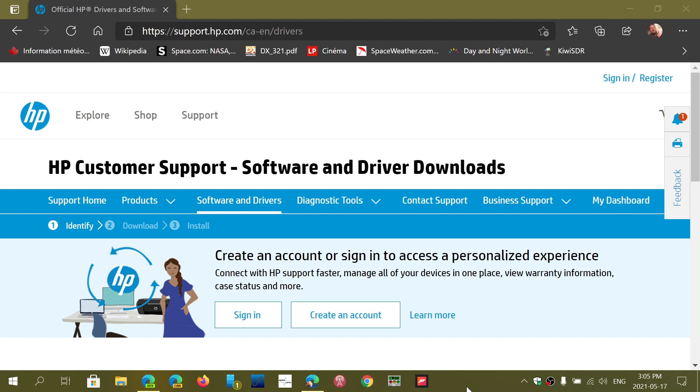Welcome to the Windows and Computer channel. I'm doing a little series on the different manufacturers where you can actually have support and downloads for software and drivers on your computers. So this is HP.